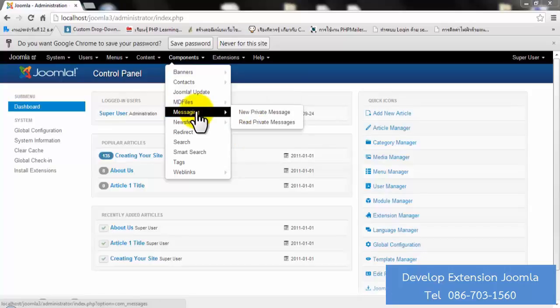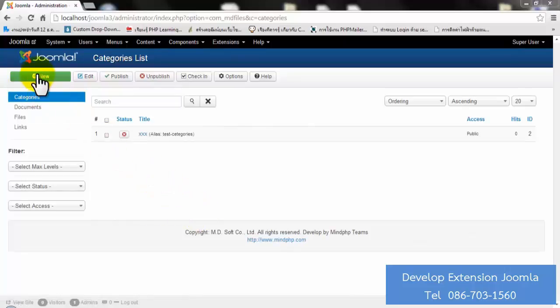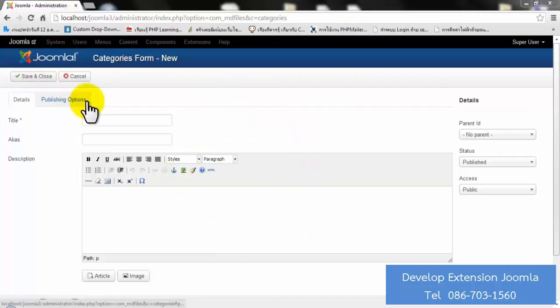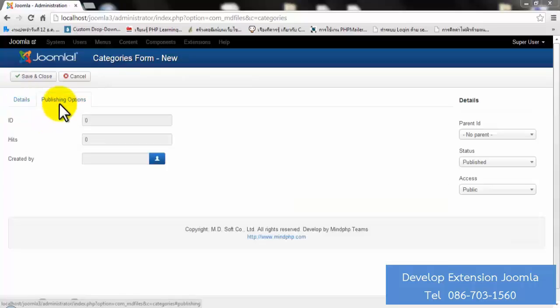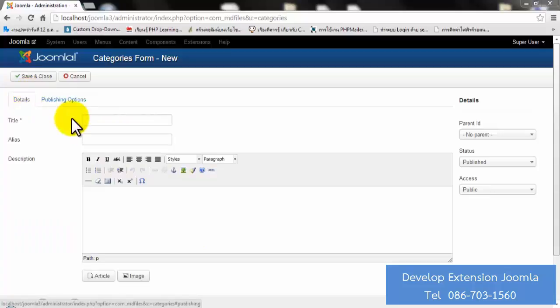Next step, let's create a new category. Go to the green button and click on it to create a new category. Now you will see the category form, which has two menu tabs: Detail and Publishing Options. The Publishing Options are for system settings minimum, so you don't have to fill anything there. Just look at the Details tab.